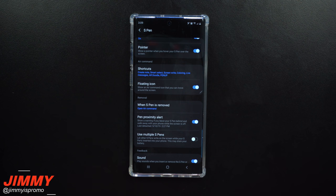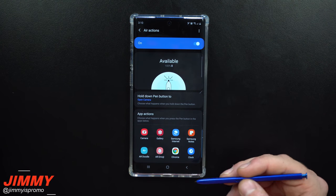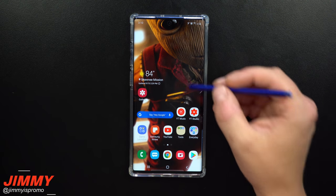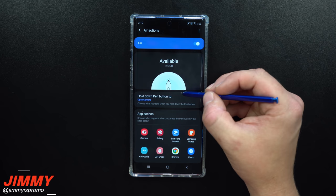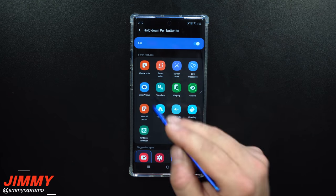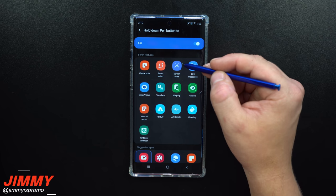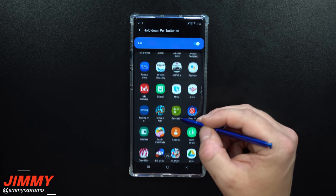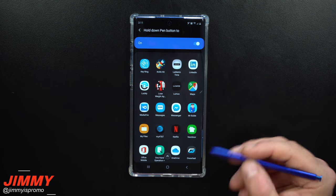Setting change number six is what happens when you press and hold the S Pen button. Open air command, click settings, then go into air actions — the first option is what happens when you hold down the S Pen. You can set it to open smart select if you're browsing a website, or write on screen, or open Snapchat, or a game like Crowd City or Toon Blast, or Maps — whatever app you use most frequently.